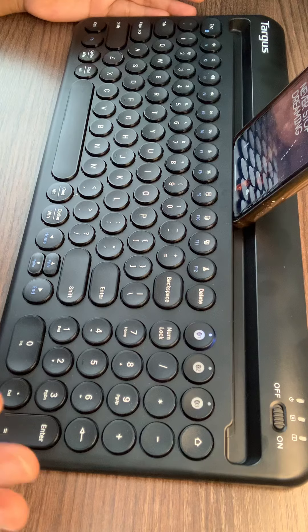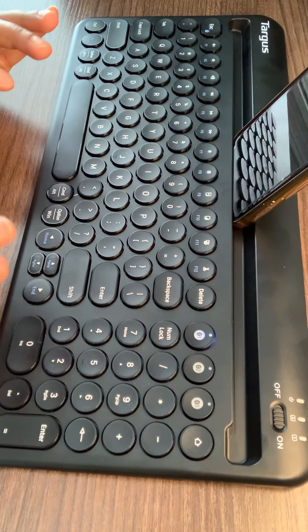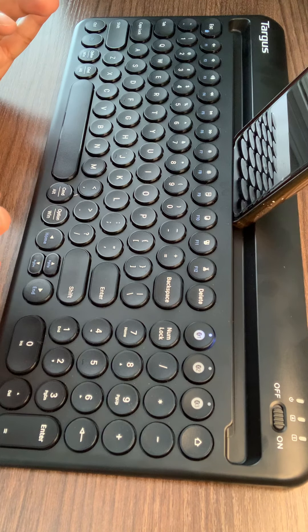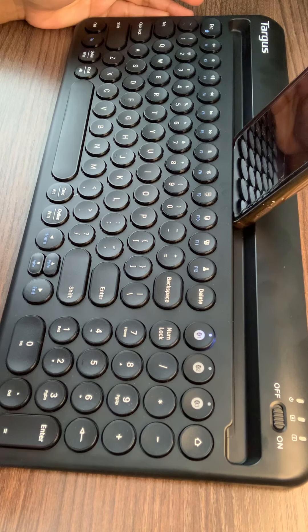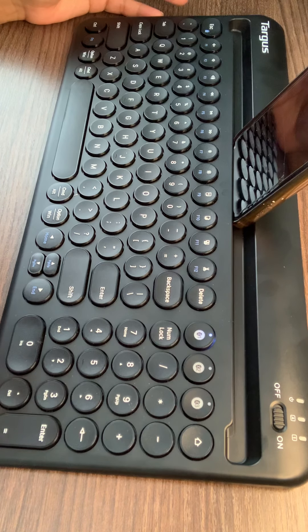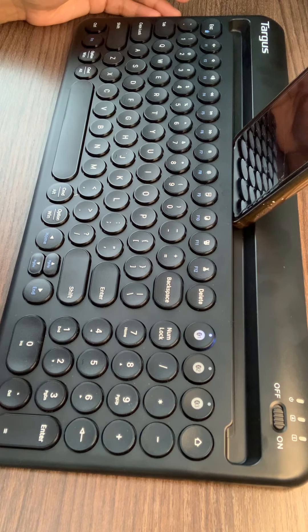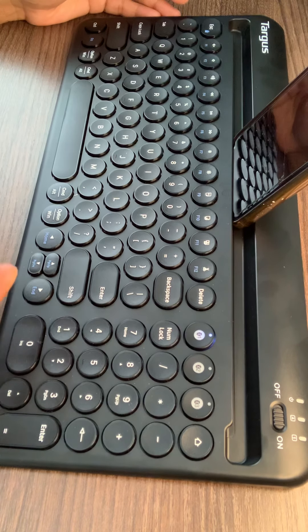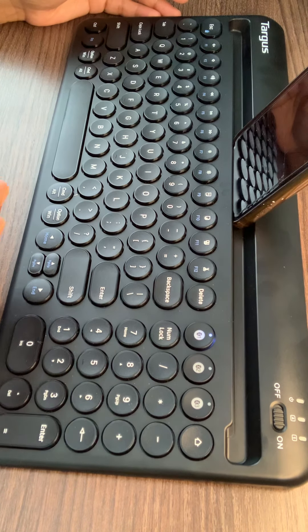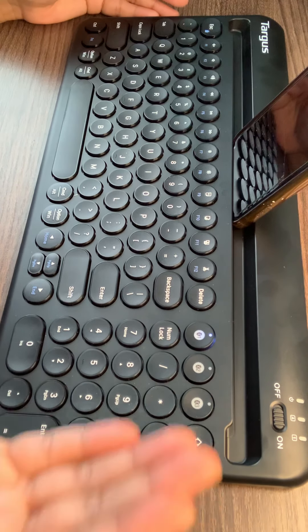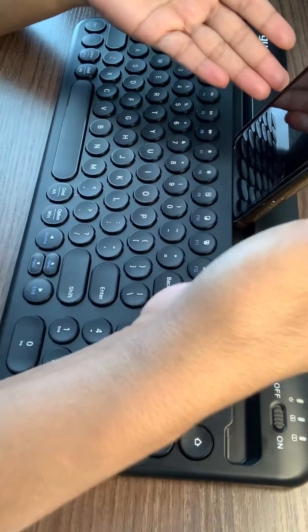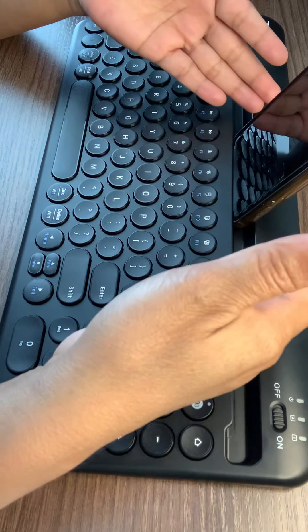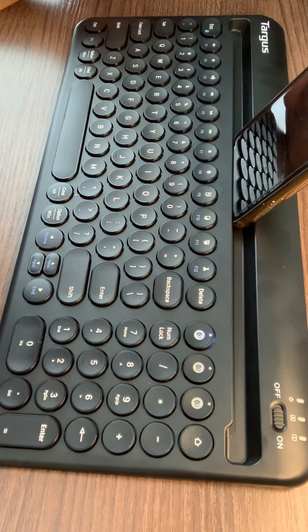It made my work very easy, so I suggest whoever stays on screen and has to do a lot of typing work to go with this. You just have to flip it, then put your phone or tablet and start using it. It's very easy to use.